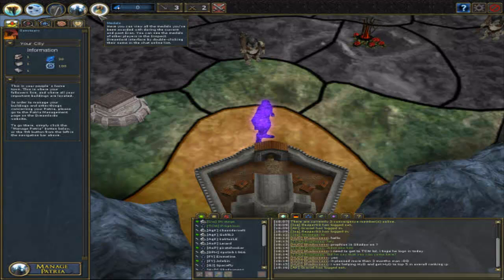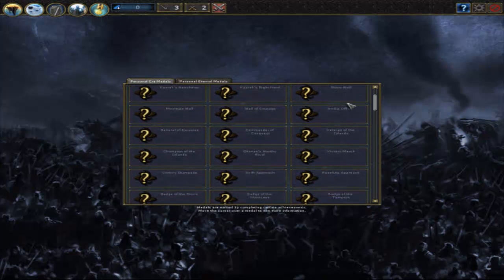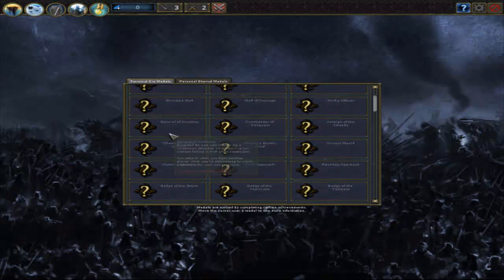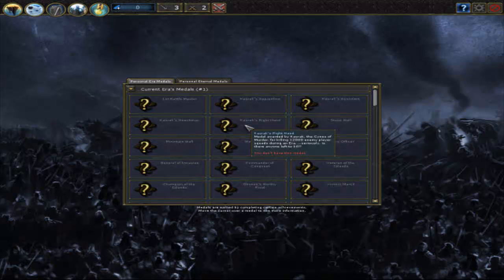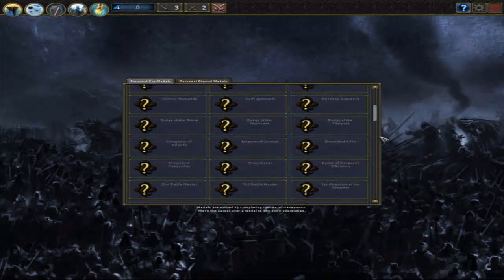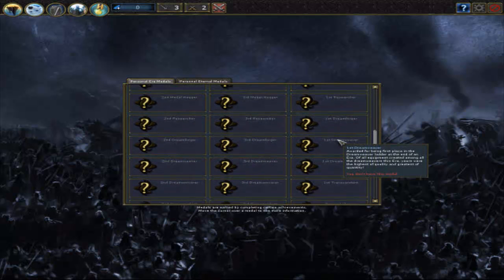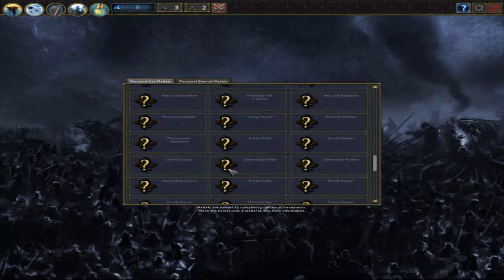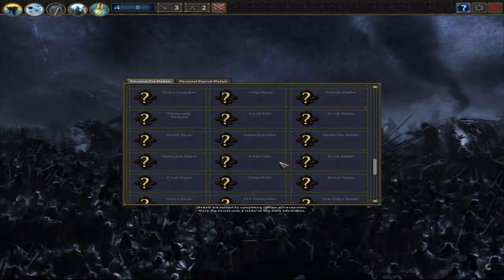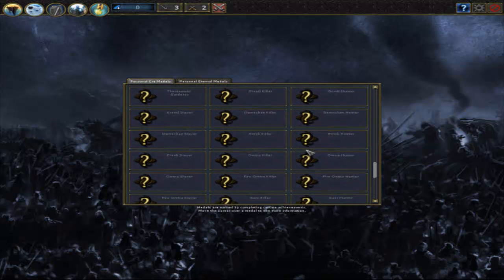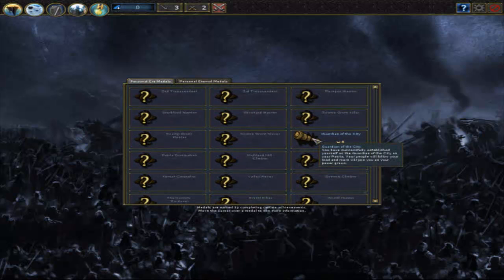A nice little thing I will cover first are the medals. You get medals for different feats in the game like Catherick's Right Hand, a medal awarded by Catherick, the sign of murder, for killing 12,000 enemy player squads during an era. There are epic medals like that and there are Leatherwind medals. Currently we only got a measly one medal from finishing the quest, the Guardian of the City medal. It's a start.